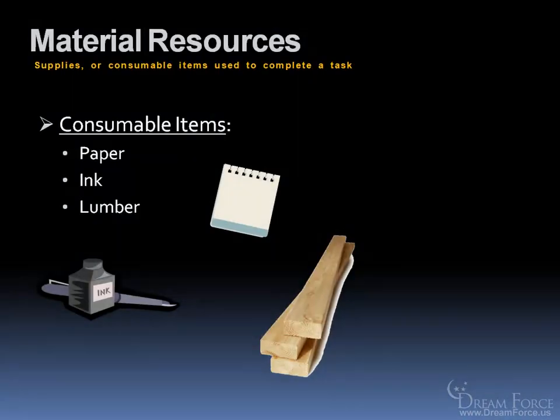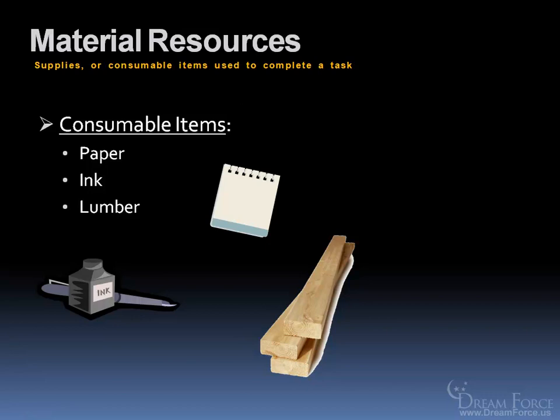You could say that the hammer and the forklift could be a material resource, but material resources are basically consumable items. So the definition would be supplies or consumable items used to complete a task. So in other words, once we're done with the task, like writing our book, we will have used up quite a bit of paper.